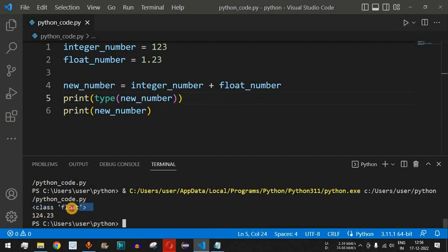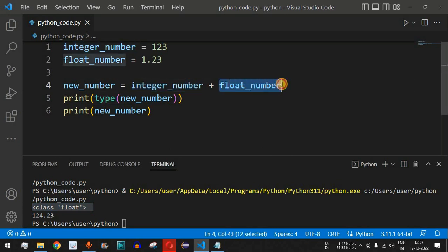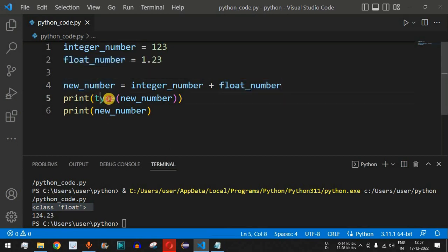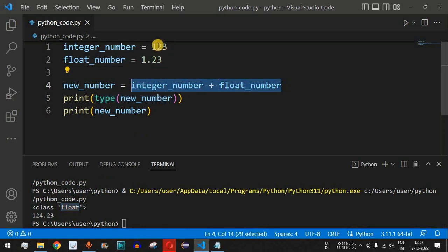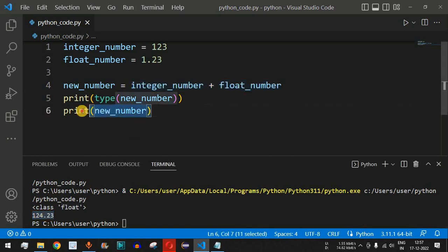Let me save and run the code. As you can see, it shows 'class float', which proves that float is being stored in new_number. When we add an integer and a float, the highest data type — which is float — gets assigned to the result. That is why the type of new_number is displayed as float. The result of 123 plus 1.23 is 124.23, which is displayed by the second print statement.